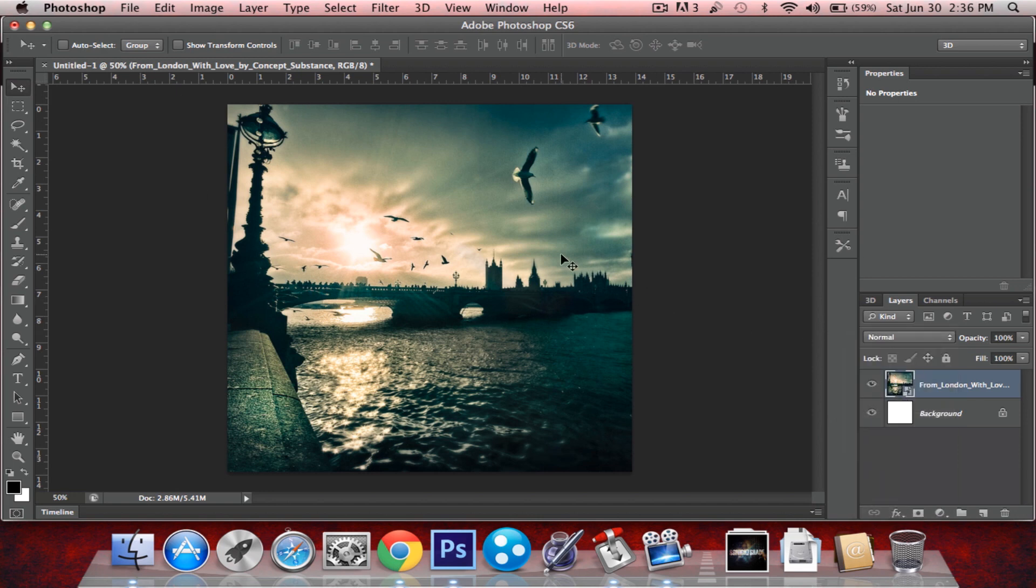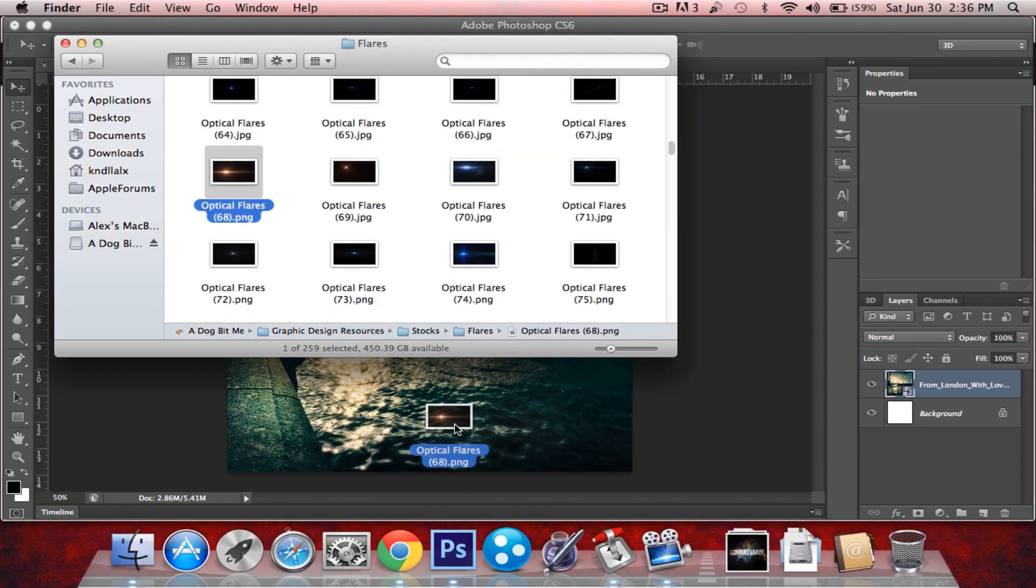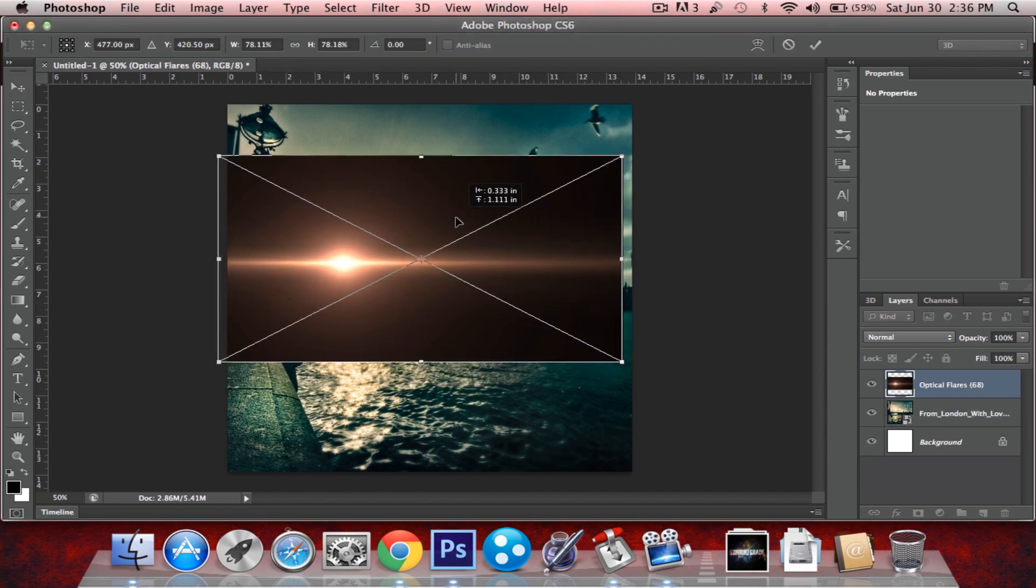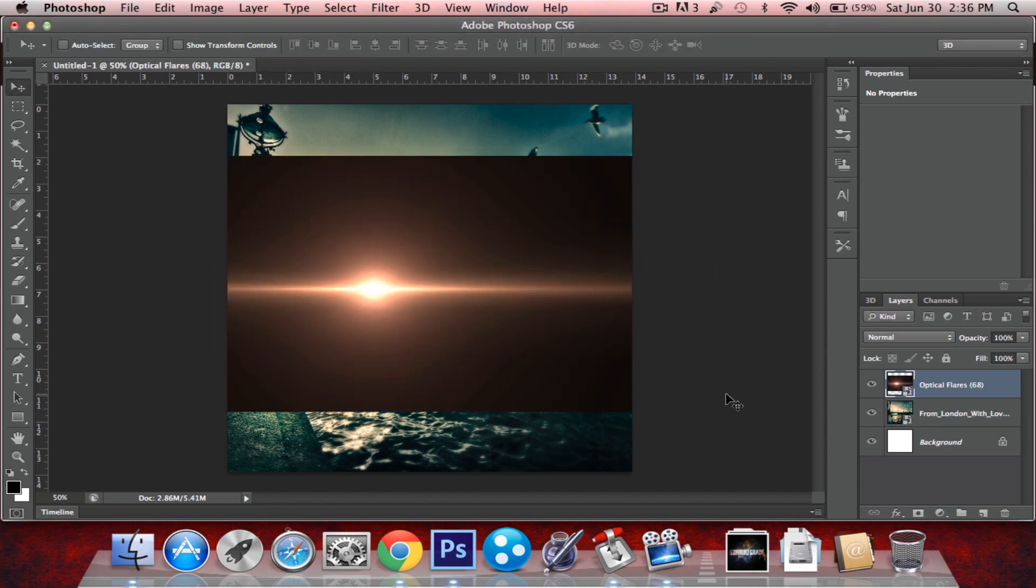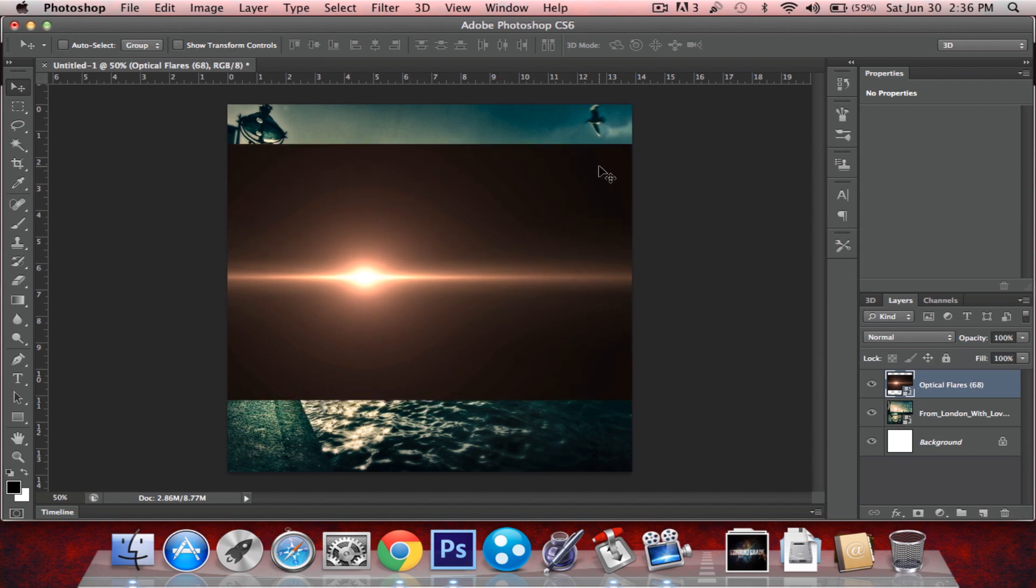So this is our picture we're going to be working on. Let's just add a flare to the sunlight to make it look brighter. Alright, so to get rid of this such that it can blend into the image,